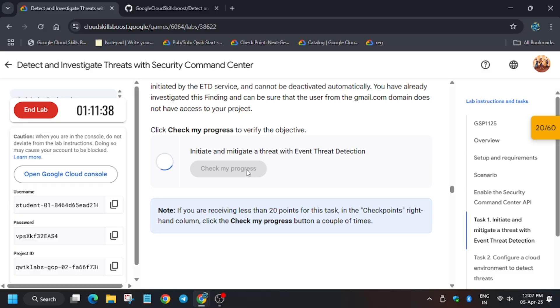In case you are unable to get the score, refresh and try again. As you can see, we have got the score. Now for Task 2.